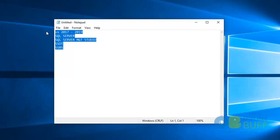First, I am going to install Visual Studio 2019. Since we are in 2019, I am going to download and install Visual Studio 2019. Let's get started with the installation.